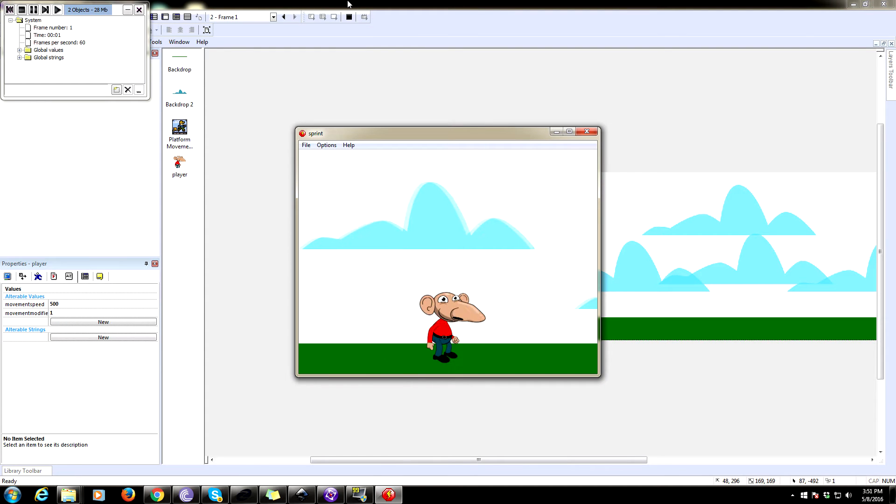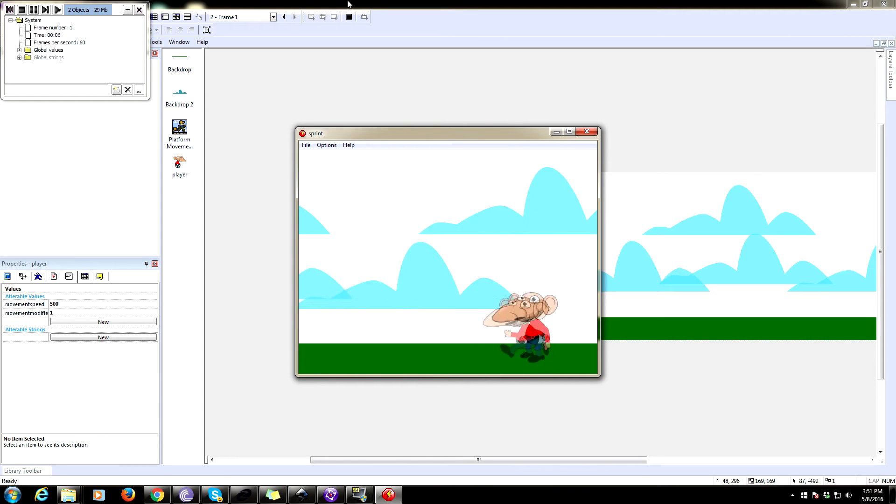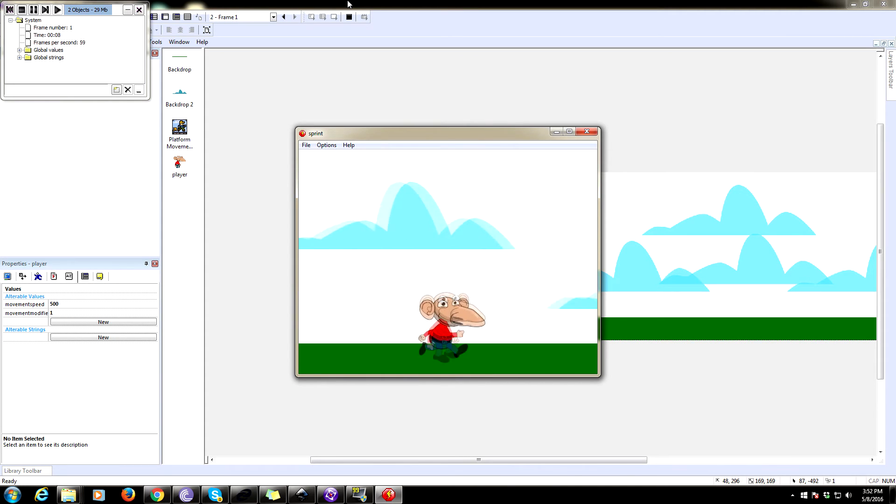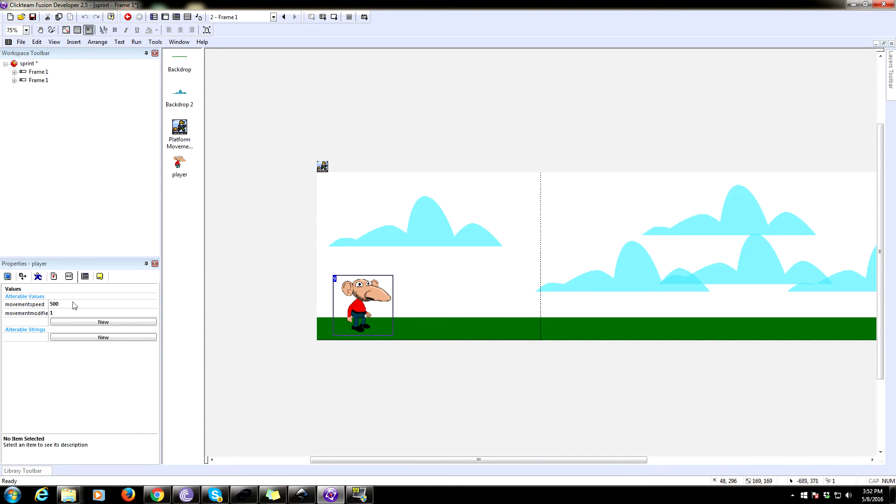Now let's give this a test and see if it worked. Okay, that's the normal movement. And if I hold it in, he should sprint. Yep, he goes much faster. Normal movement is actually a little fast. So I'm going to change his movement speed to be 300.